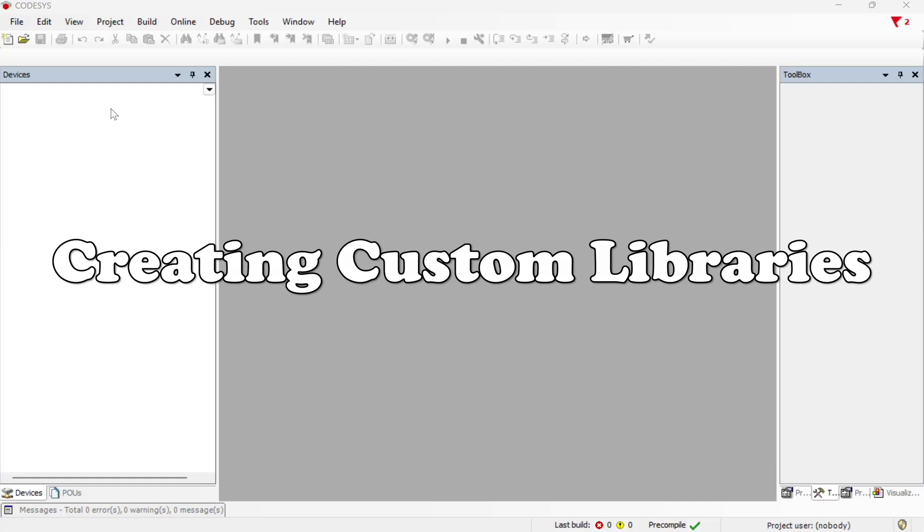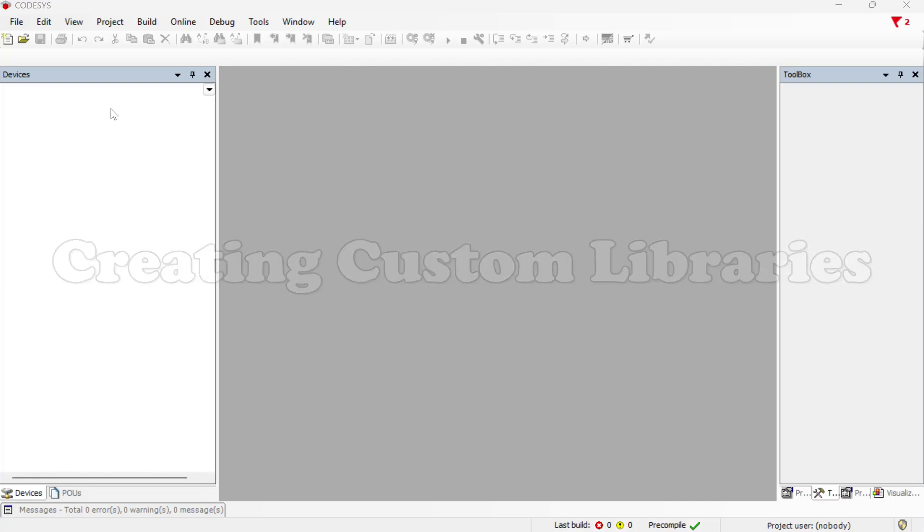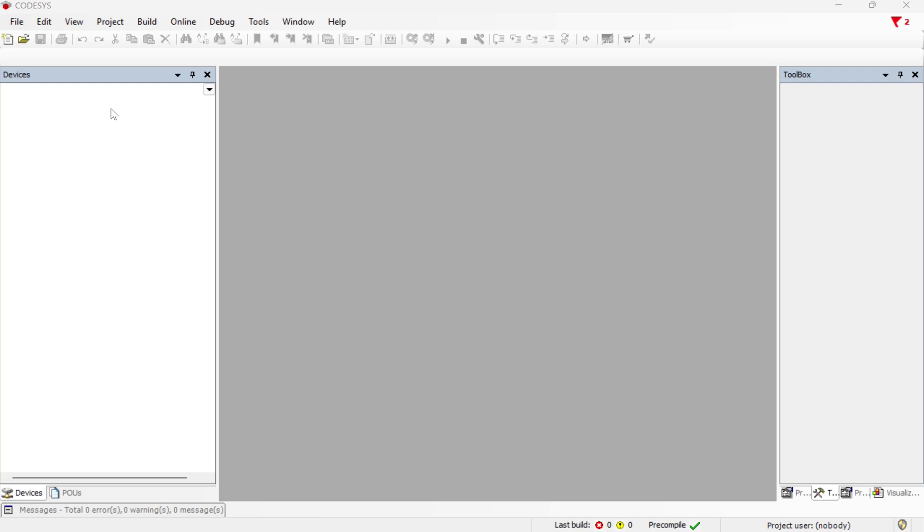In another video I showed how to create function blocks that can be called in a program. So I use an example of converting inches to millimeters, and if you had some program where you need to do that repeatedly, you could create a function block and use that several instances in your program.